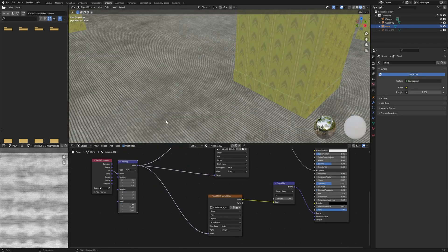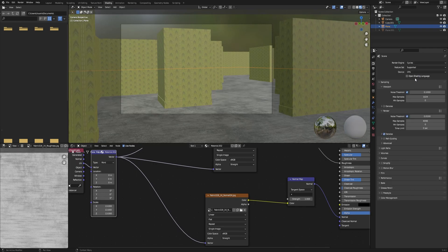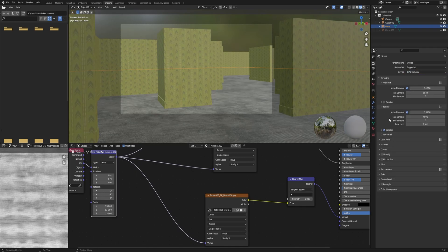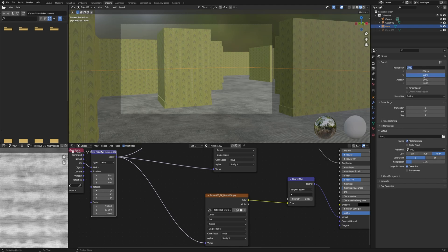And then we are going to set the scale of the mapping node to something that looks right to you. Now we're going to prepare the render for rendering with Cycles. We're going to enable motion blur and we also gonna change the max samples to something like 128. Then we are going to set the resolution to 640 by 480.